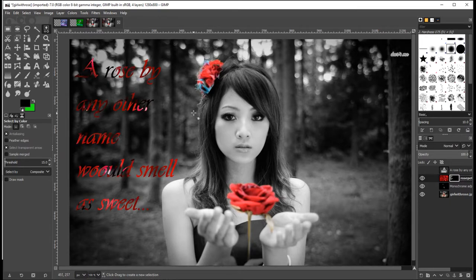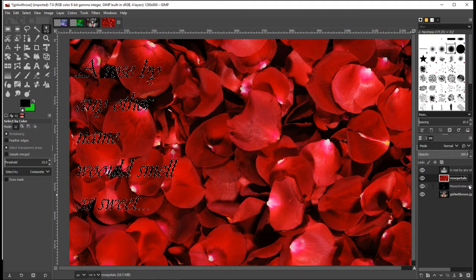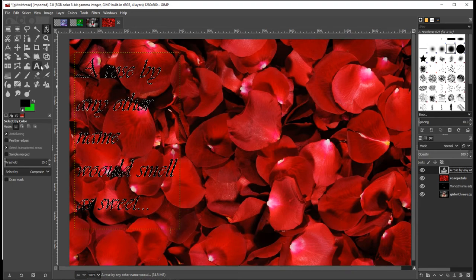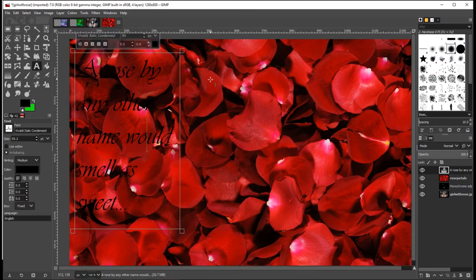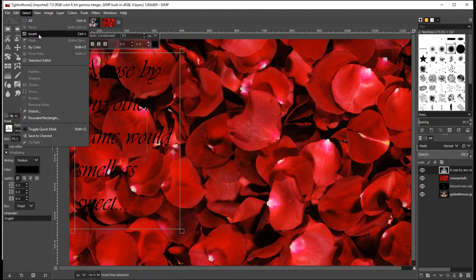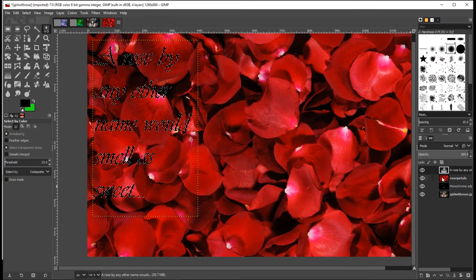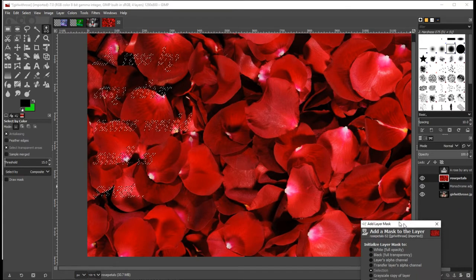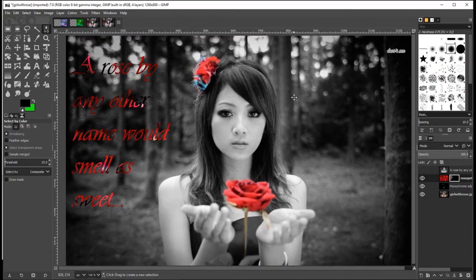I've just realized I've made a spelling mistake. If that happens, don't panic. You can Ctrl+Z to undo, remove the layer mask or delete it, go back and edit your text - make sure the text layer is selected, press Ctrl+Shift+A to deselect everything - click in there, edit the text, and then go through that process again. Go to Select by Color, click the text, go back to rose petals, add a new layer mask by selection, and there we go. Ctrl+Shift+A to deselect everything.